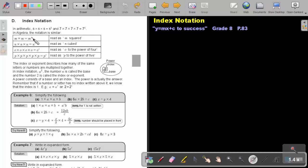M times M will be M squared. N times N times N will be N cubed. O times O times O times O will be O to the power of 4, and P times P times P times P times P will be P to the power of 5.